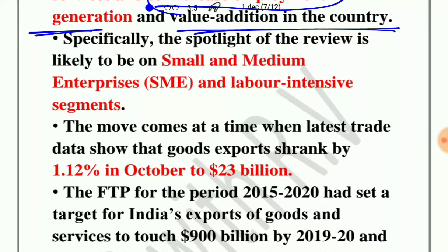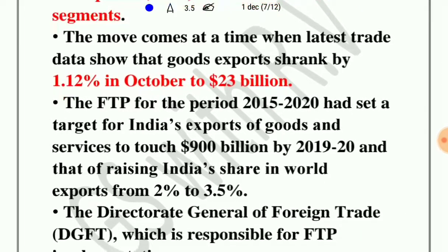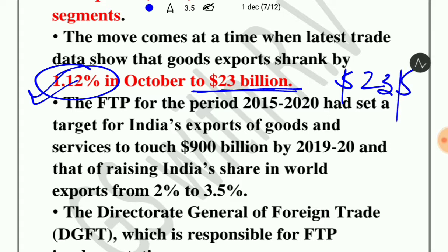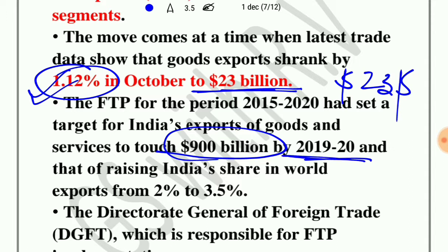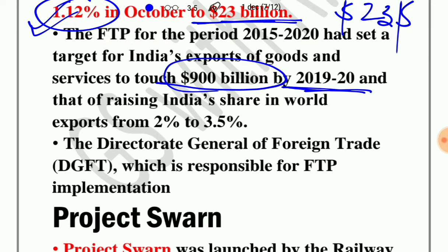The government will put more focus on small and medium enterprises and labor-intensive segments, as these are the driving forces in exports from our country. The latest data shows that goods exports declined by 1.12% in October to 23 billion dollars. The FTP for 2015-2020 had set a target for India's exports to touch 900 billion dollars by financial year 2020. The Directorate General of Foreign Trade is responsible for FTP implementation.